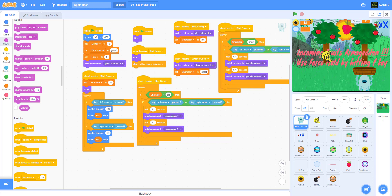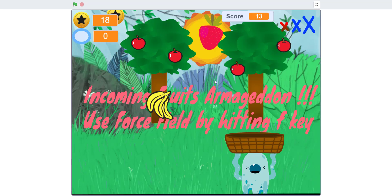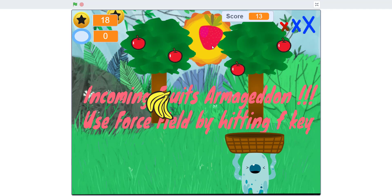I'm just going to show you guys this Apple Dash game we made. It's more advanced. You can go to the shop and buy things. There's a fruit Armageddon where a bunch of fruits fall down. These coins, you use them to buy upgrades in the shop. If you get hit by three bombs, you lose.